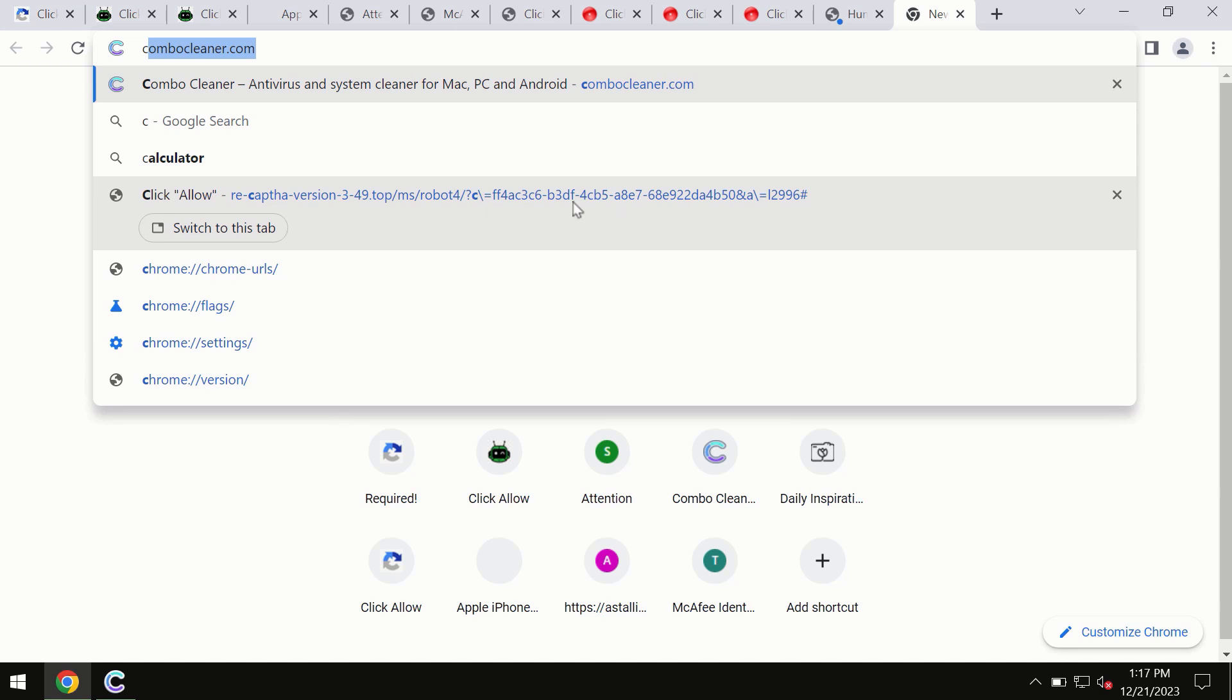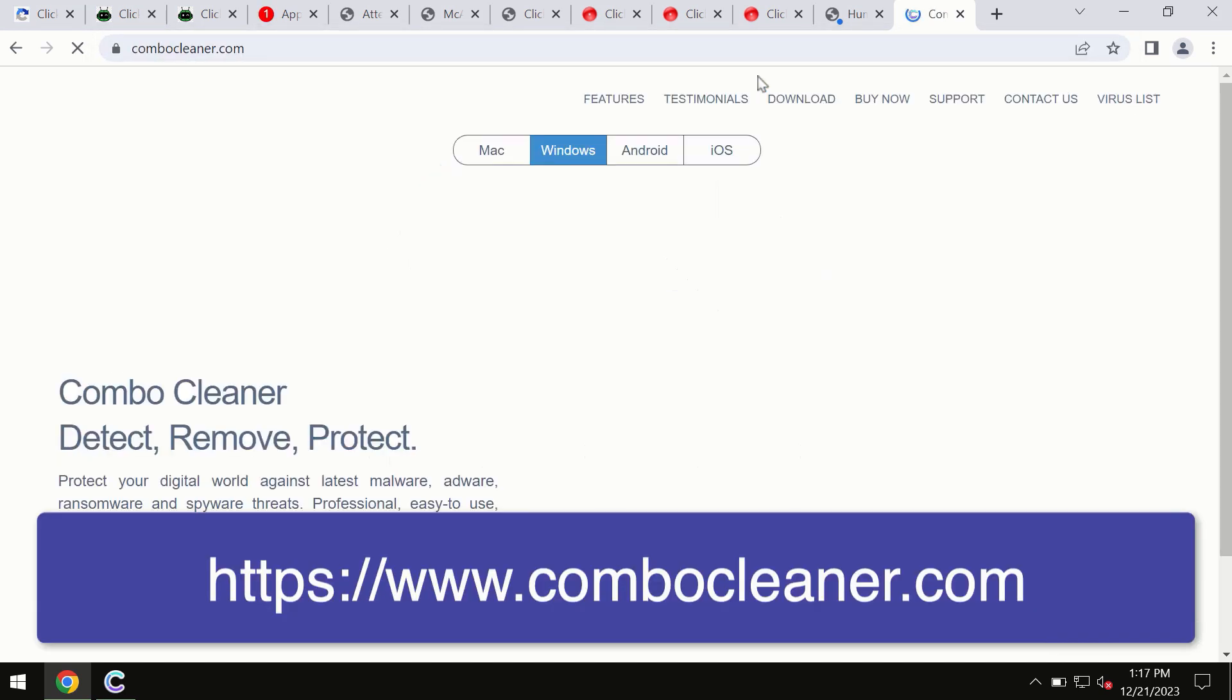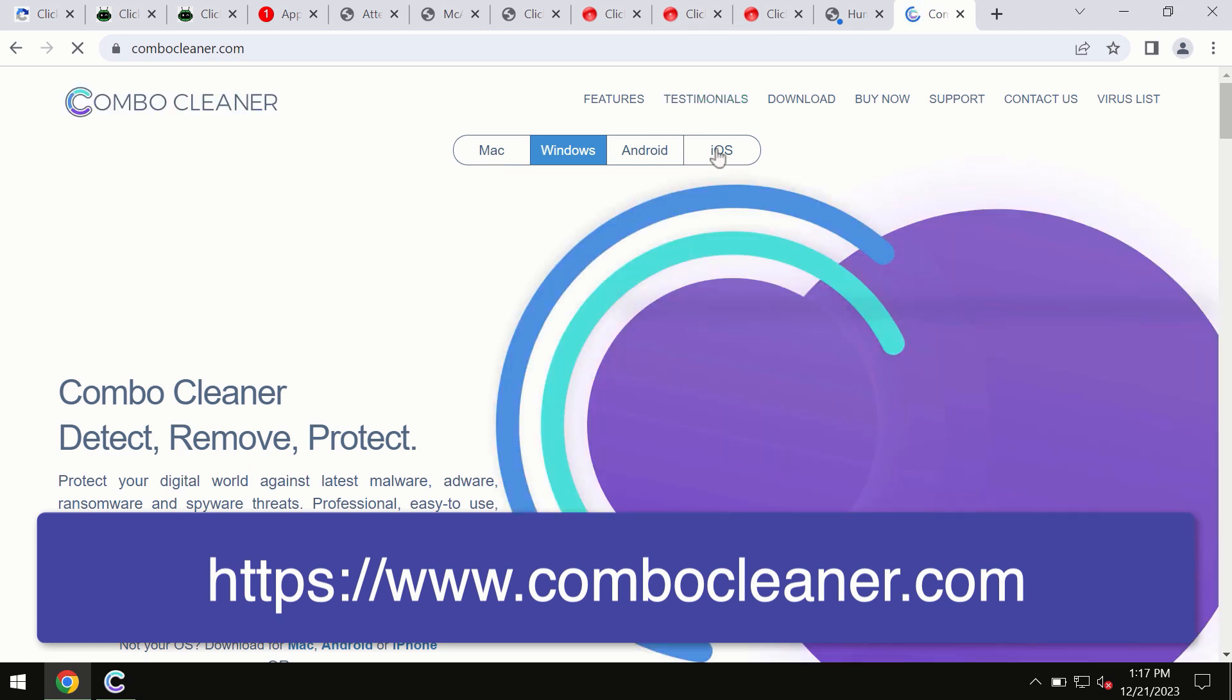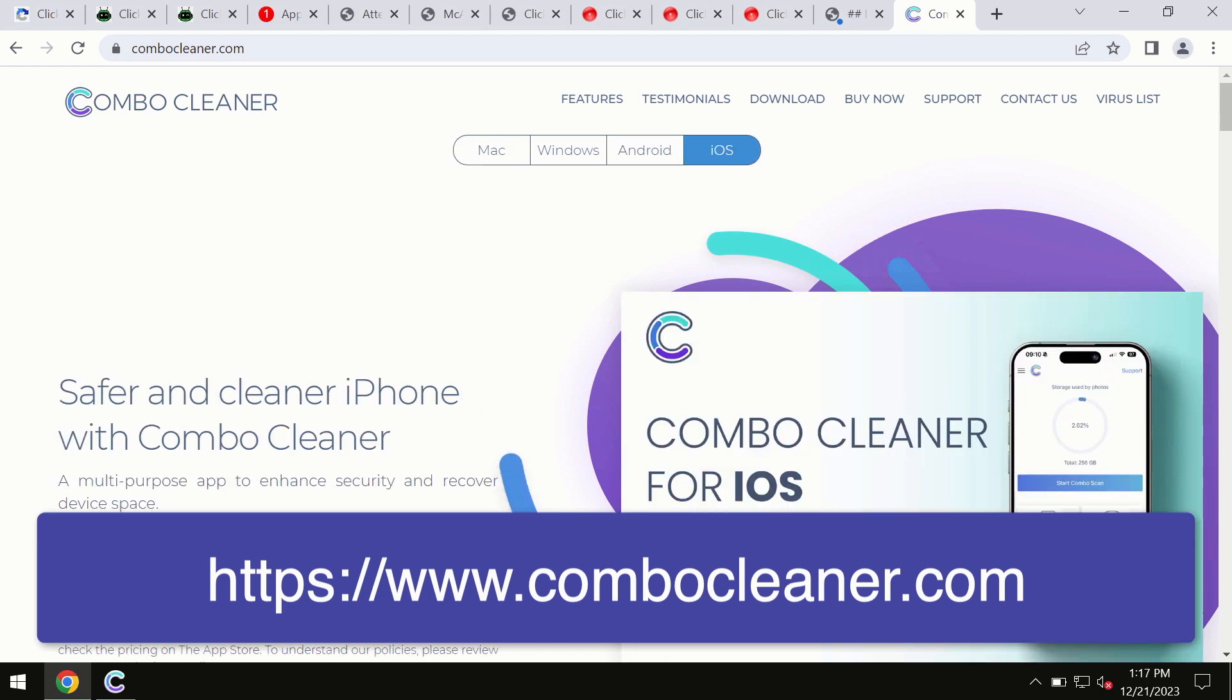So through this official site you may download any preferred version and even for iOS devices too. So all these four different operating systems can offer you the version for ComboCleaner antivirus.